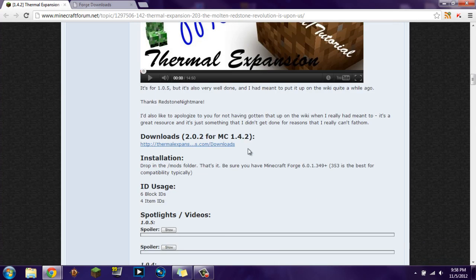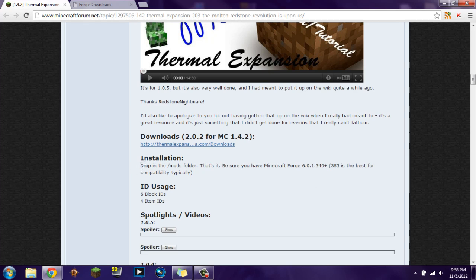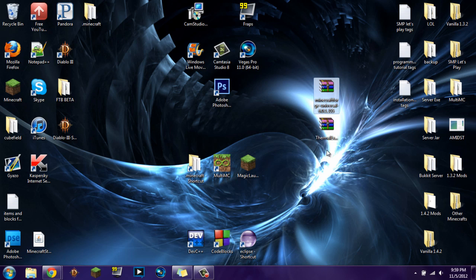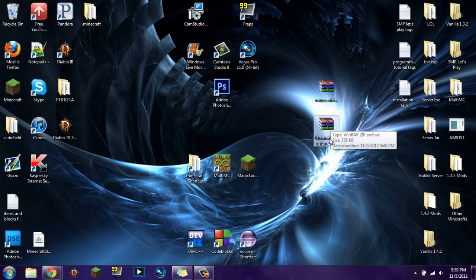To install it, it's very simple. All you need is the mod download — go ahead and click that link. And then you need Minecraft Forge, but pay attention on this one. Go to files.minecraftforge.net — the link will be in the description — and this is where you can find all the versions of Minecraft Forge. I recently tried to use 6.2.1 and it doesn't work, so don't use that just yet. For this tutorial we're going to be using Minecraft Forge 6.0.1.355. I have both files on my desktop: Minecraft Forge Universal 6.0.1.355 and Thermal Expansion version 2.0.3.